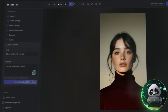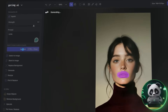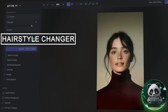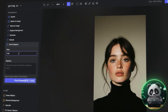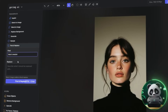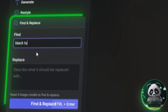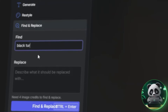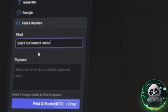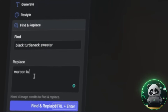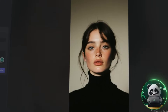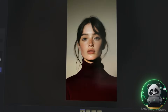But that's not all — GetIMG.ai is more than just a hairstyle changer. For example, if you want to change the color of a shirt, it's super easy. Just go to the Find and Replace tool, type "black turtleneck shirt" in the first box, and in the second box enter "maroon turtleneck shirt." Hit generate, and there we go.